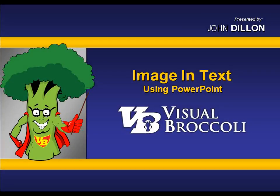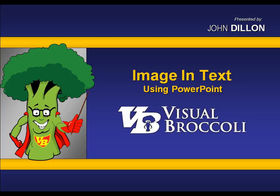Hey, John Dillon here with a great tutorial from visualbroccoli.com. You notice how they're all great? I guess I'm just trying to sell it to you. Anyway, what I'm going to do here in this tutorial is show you how to place an image inside text using PowerPoint.